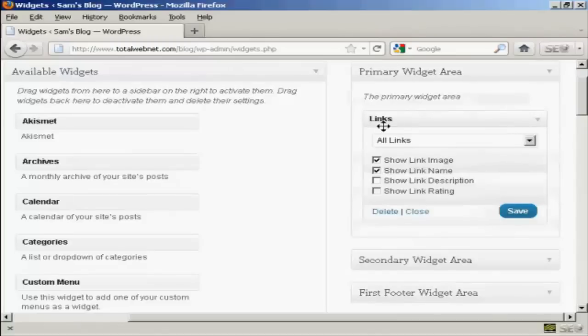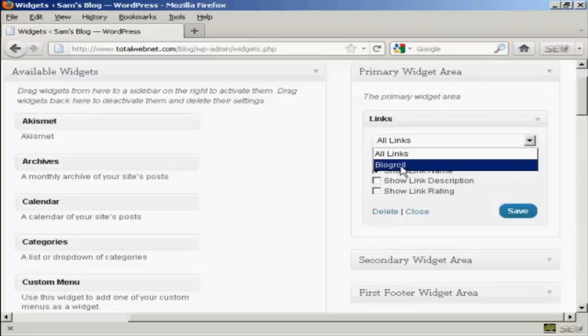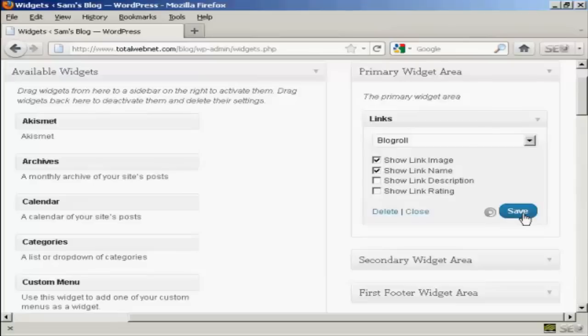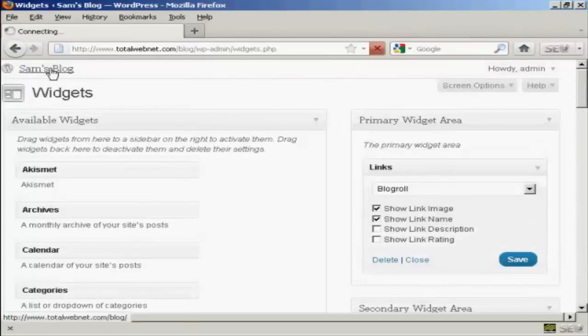Gives you the option to display various categories, all links or just blog roll and it's going to have blog roll for this demonstration. And you can show the link image, link name and so on and then click on save and that's done. And now if I go to the main blog page.